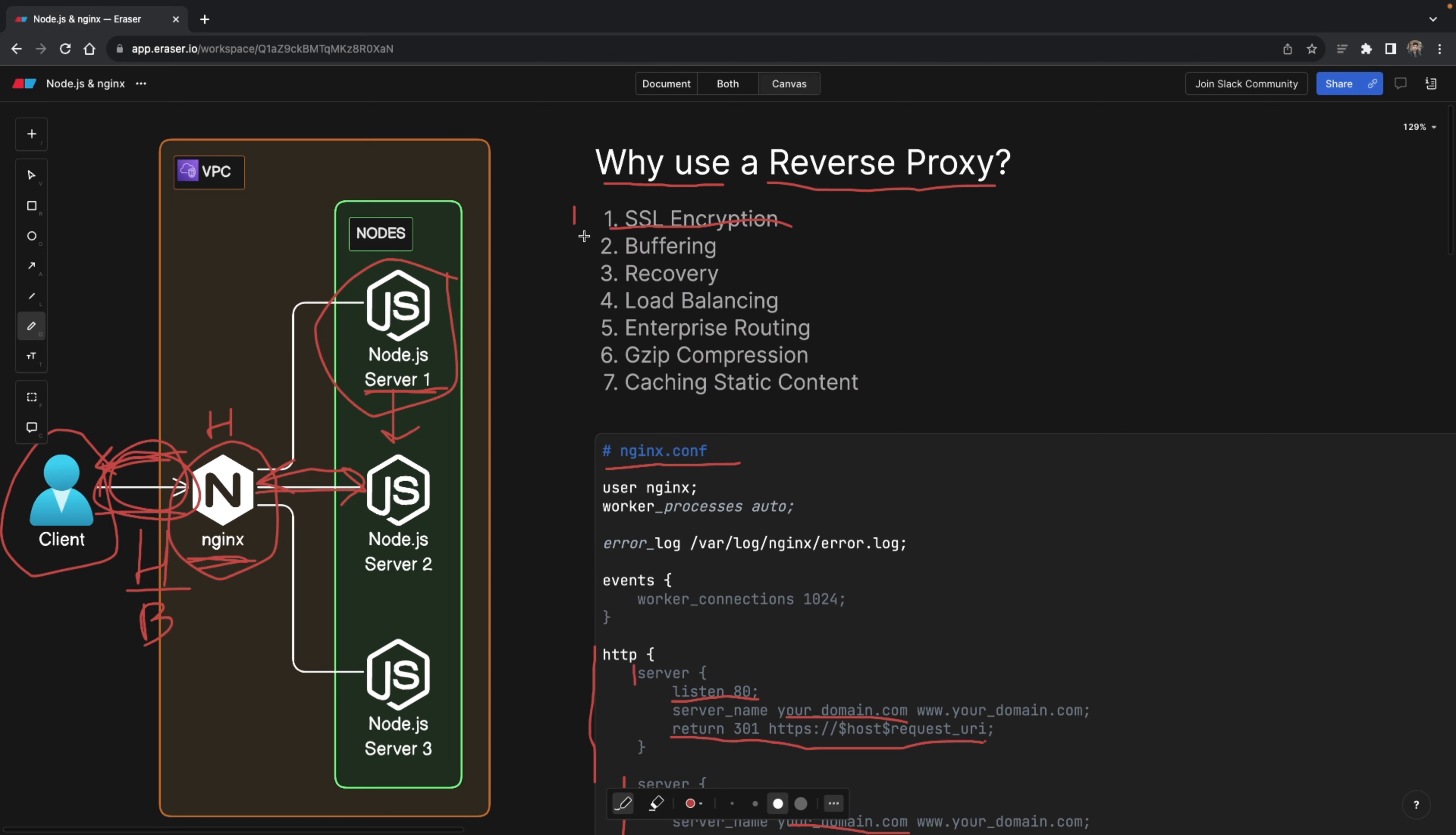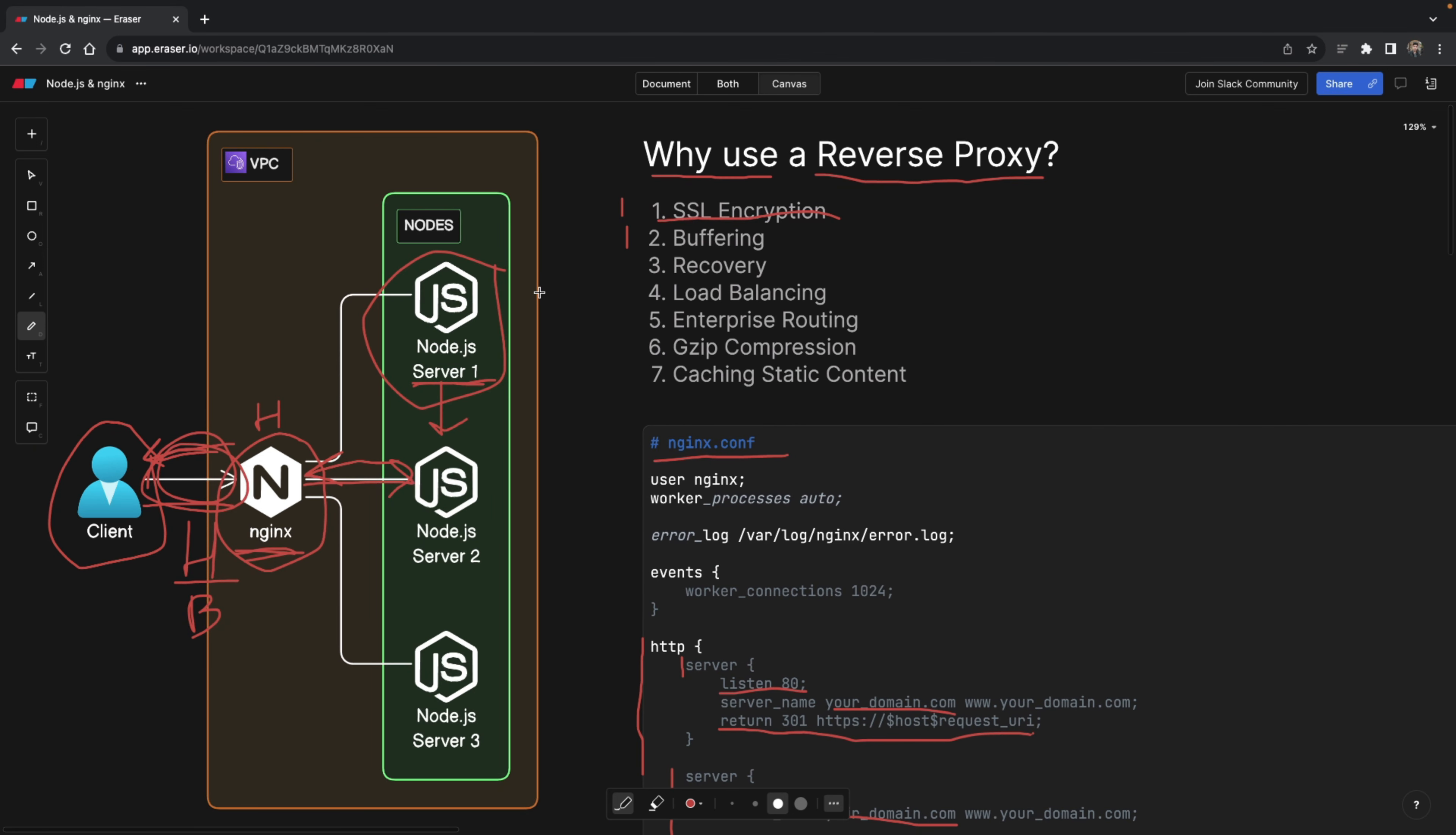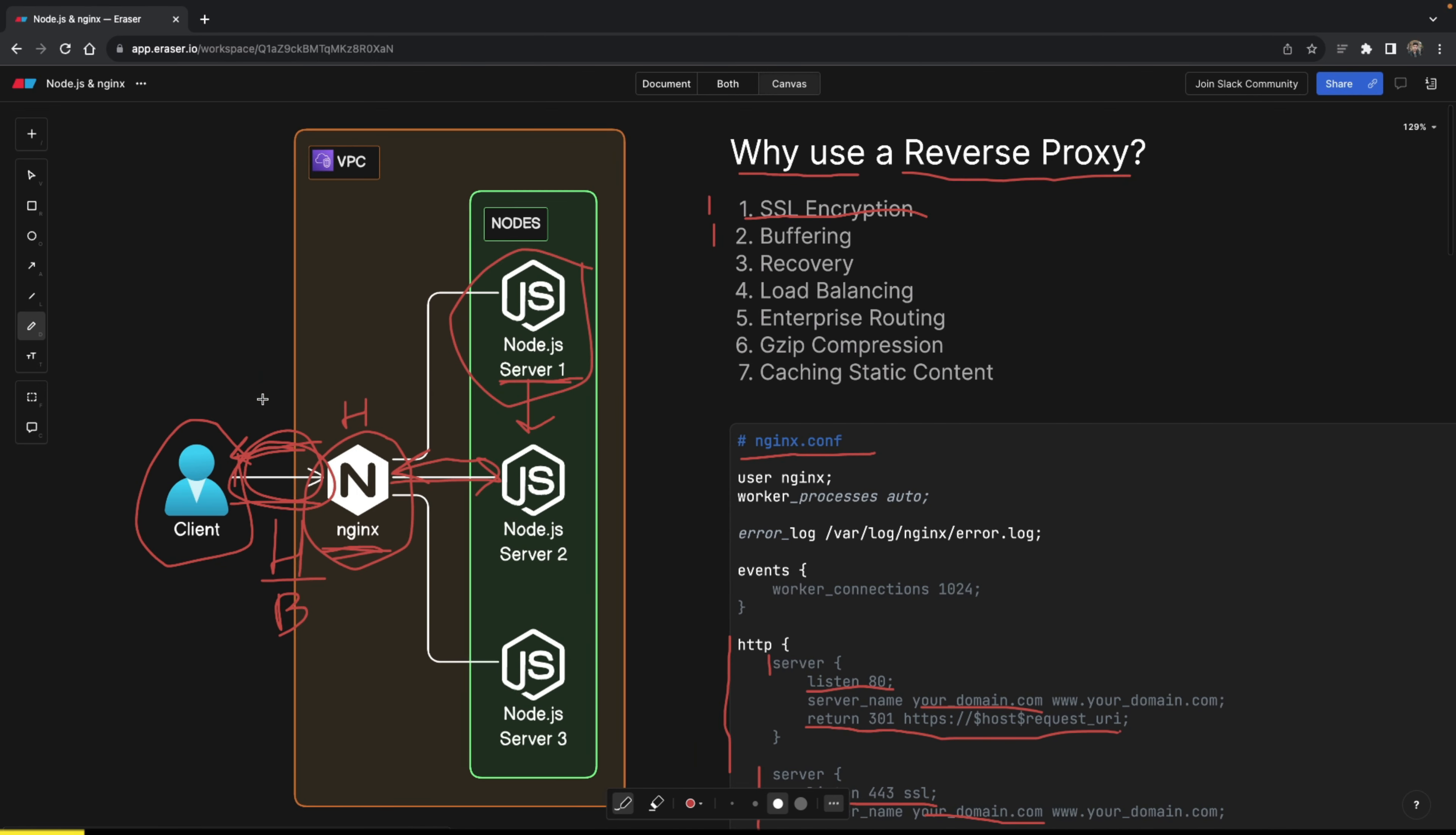Now, before we start talking about the second point, which is buffering, I quickly want to talk about the application that I'm using, this blackboard that you're seeing. It's called Eraser. Well, I have to say, this is the first time I'm using it for one of my videos, but I'm already loving it.